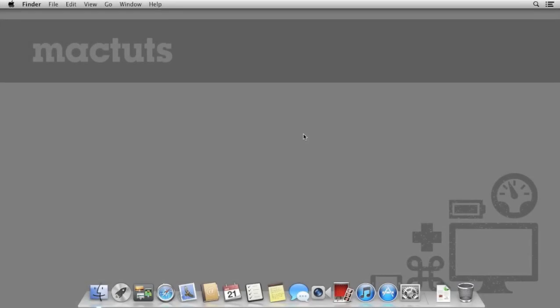Hey everyone and welcome to MacTuts Plus. Today we're going to be going through a quick tip on how to share your printer and scanner in OS X.